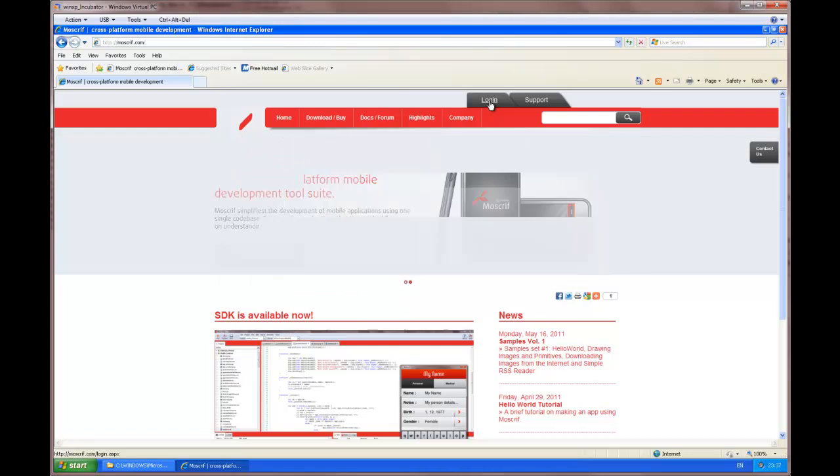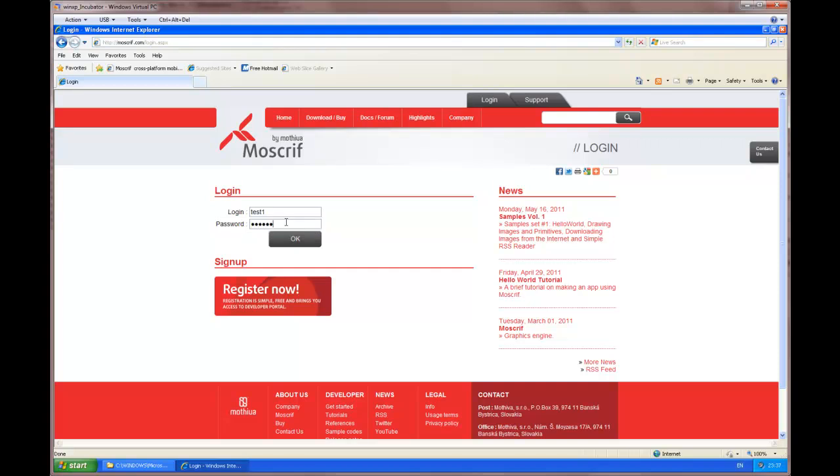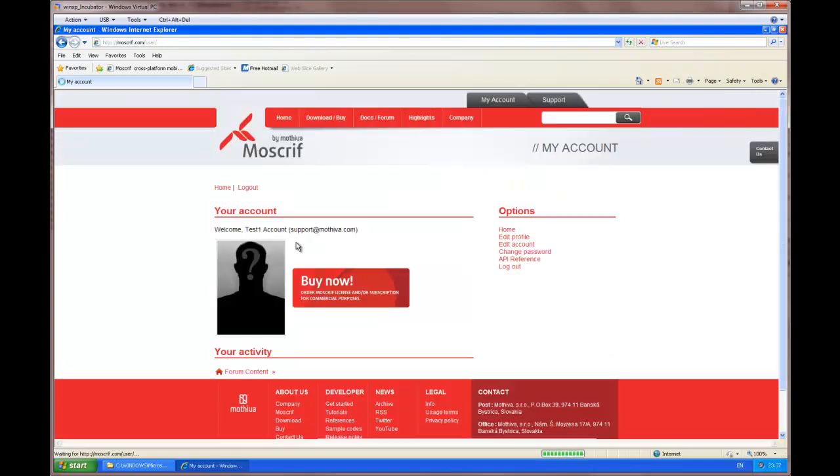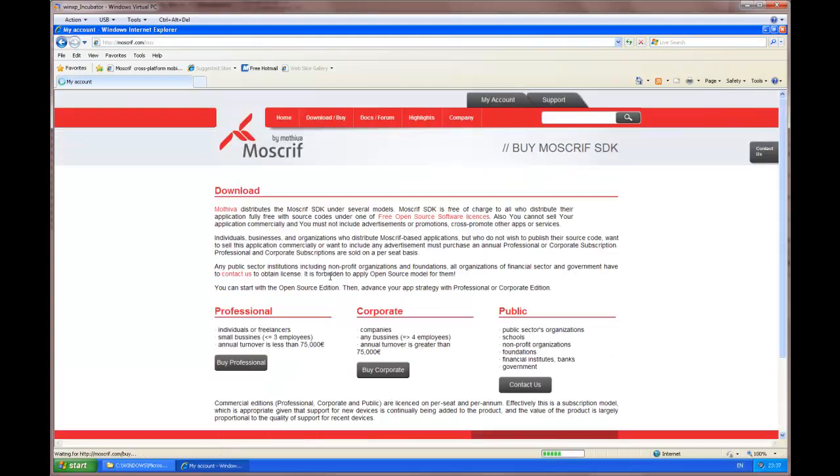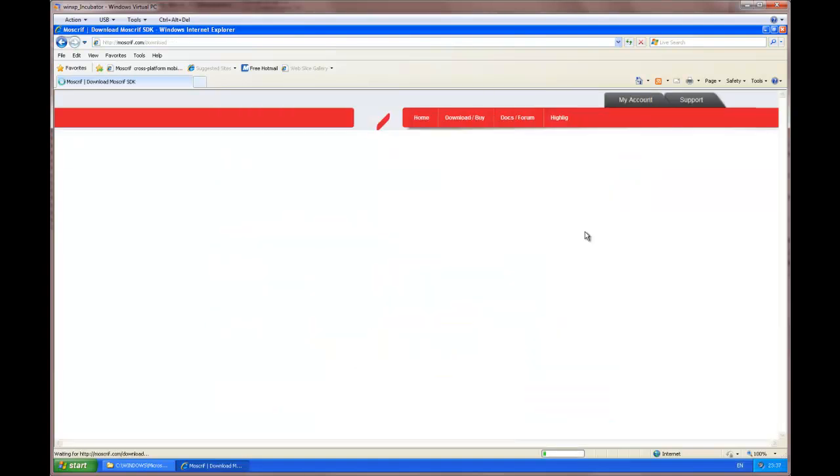Ok, so now we log in using our account. And after logging in, we can download the SDK.